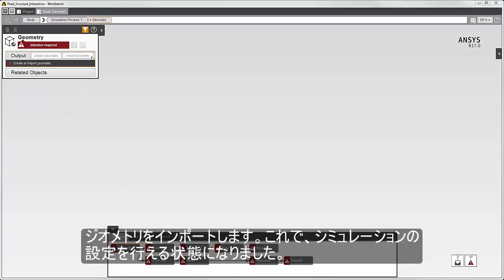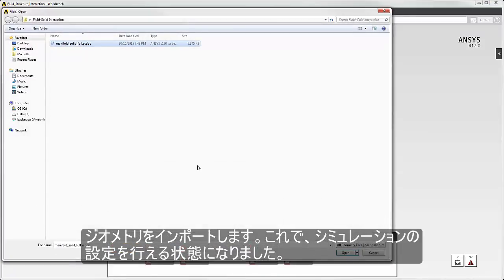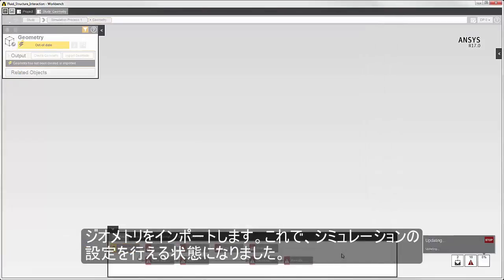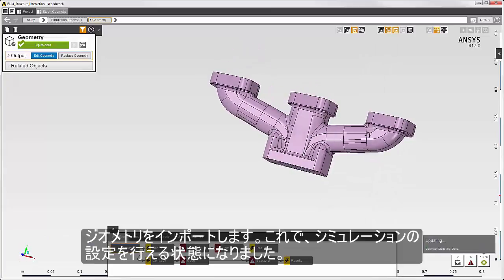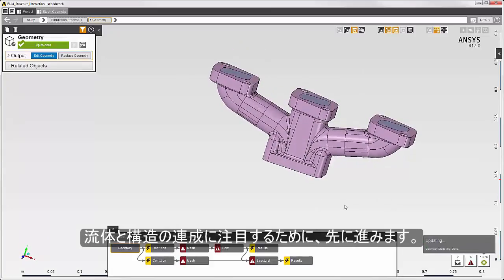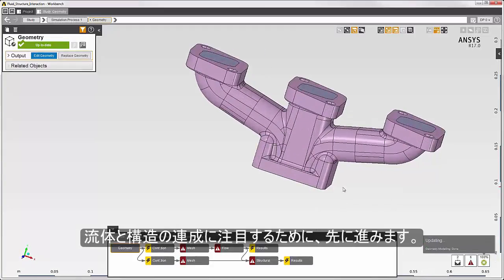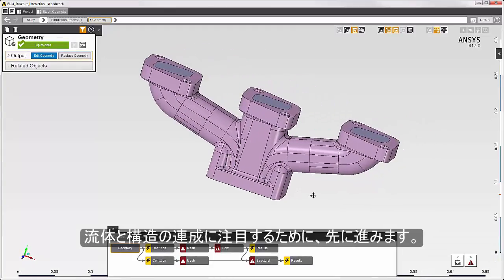I'll import the geometry, and now I'm ready to set up the simulation. Let's skip ahead to focus on the fluid to structural physics coupling.